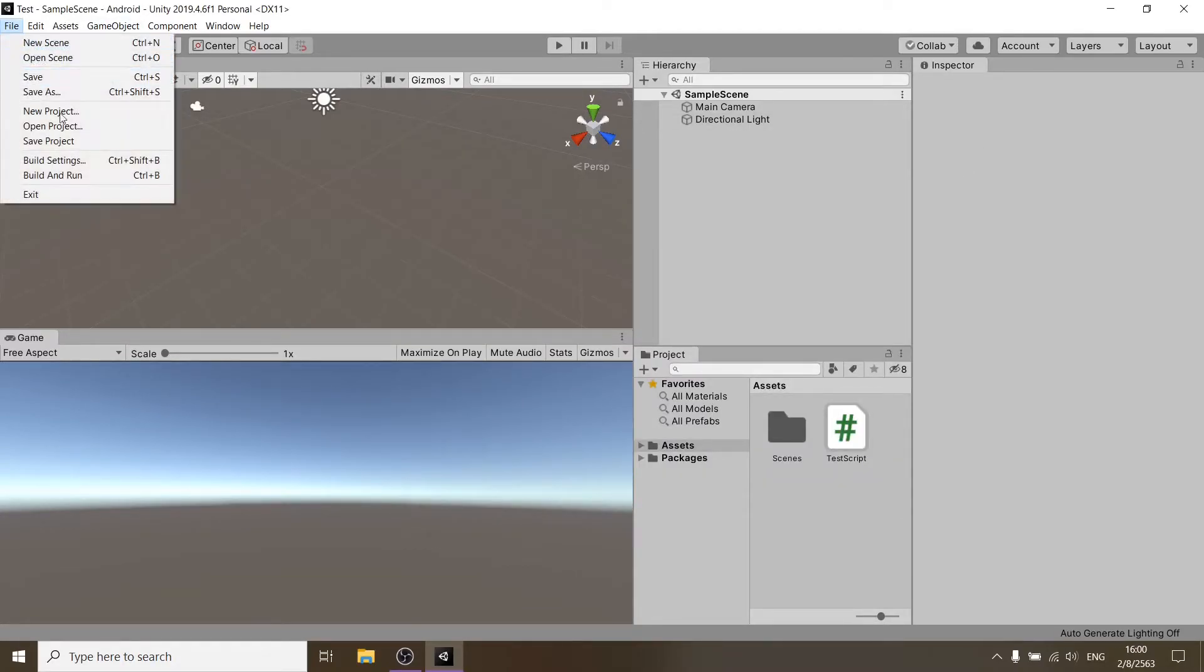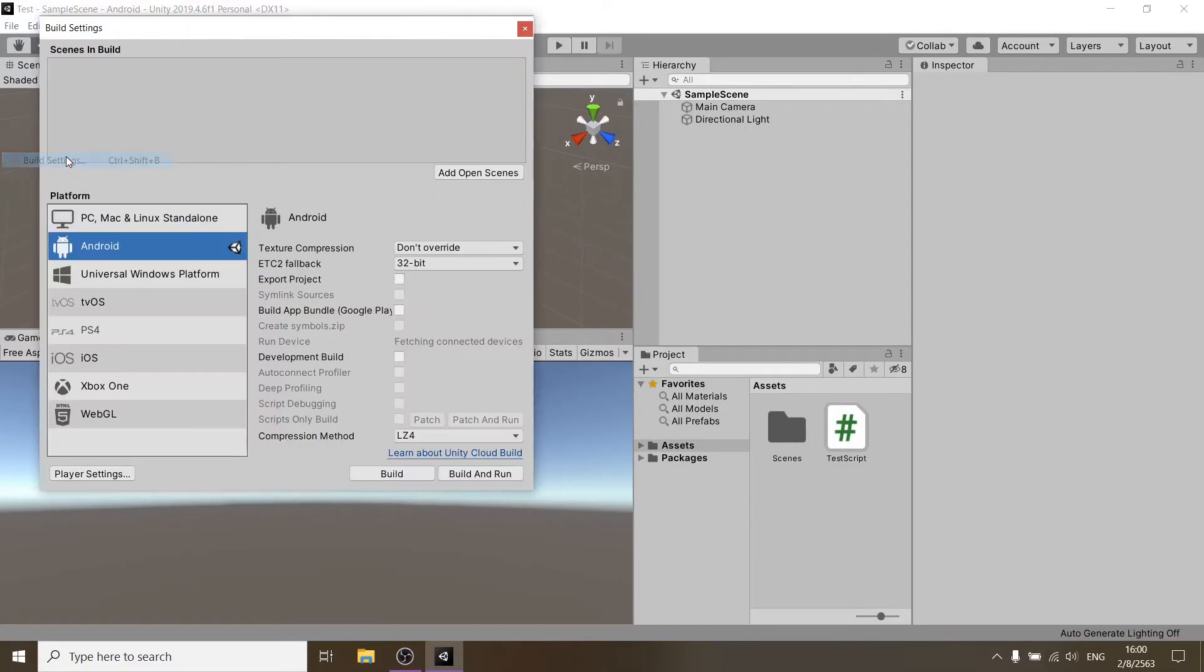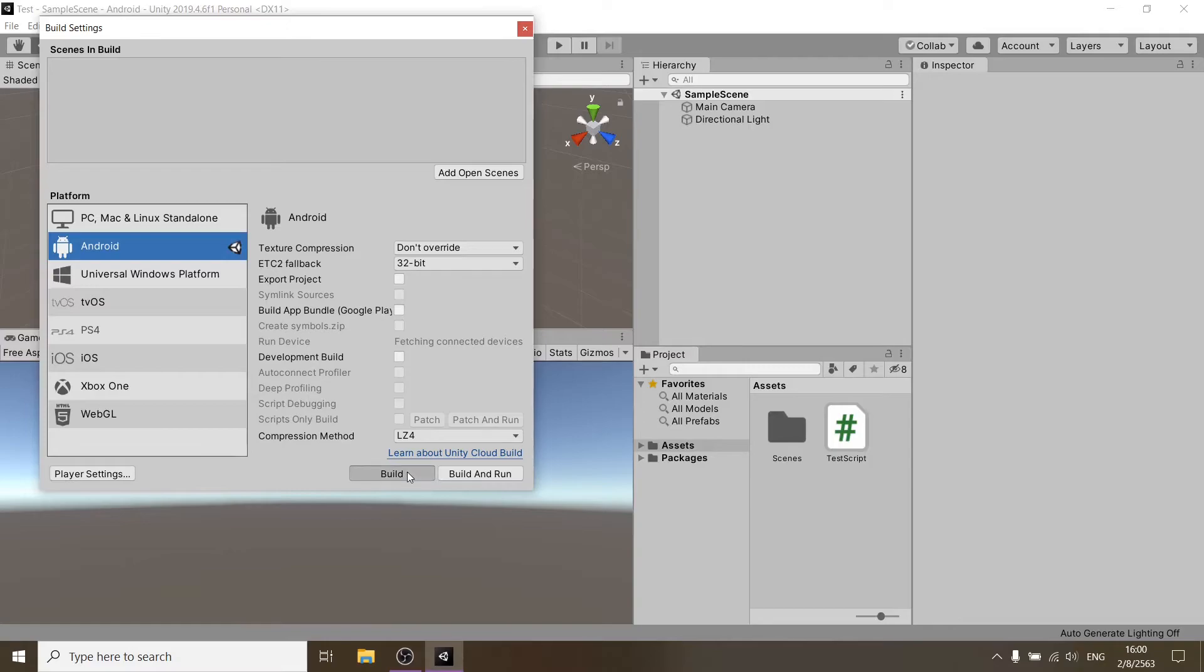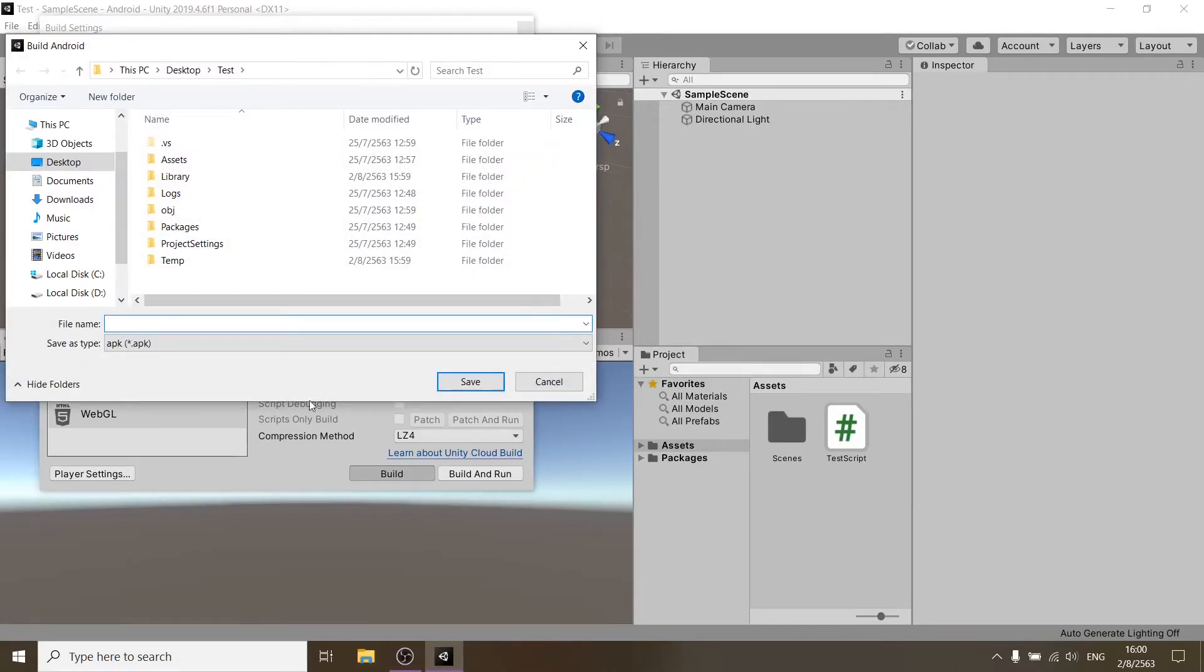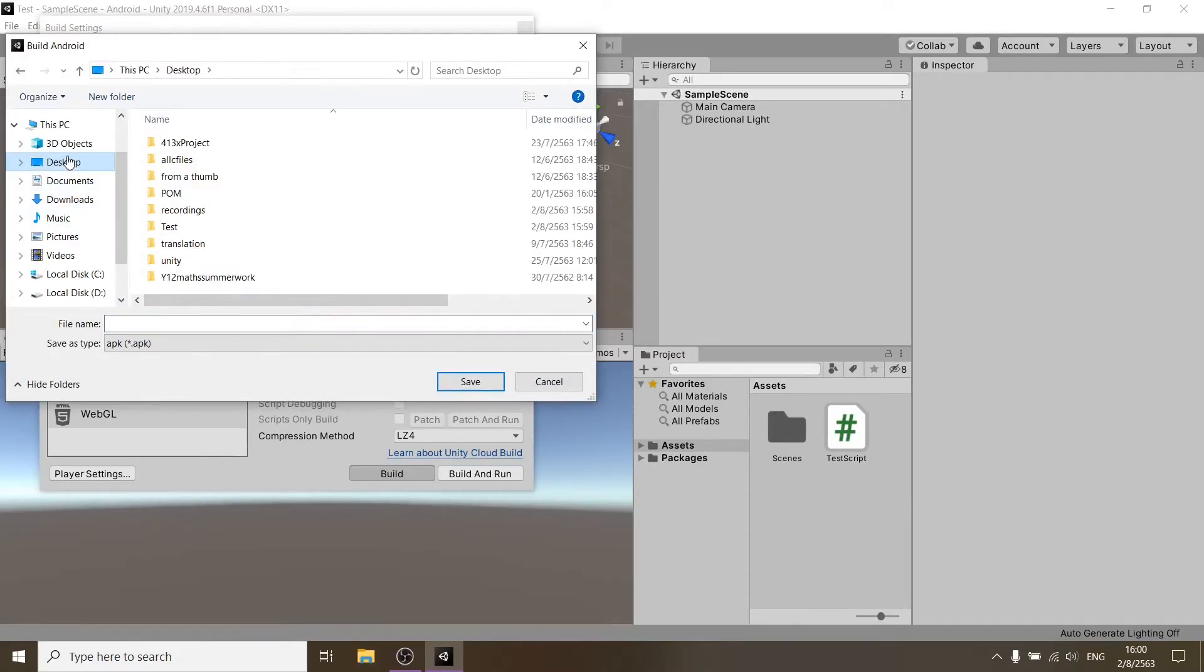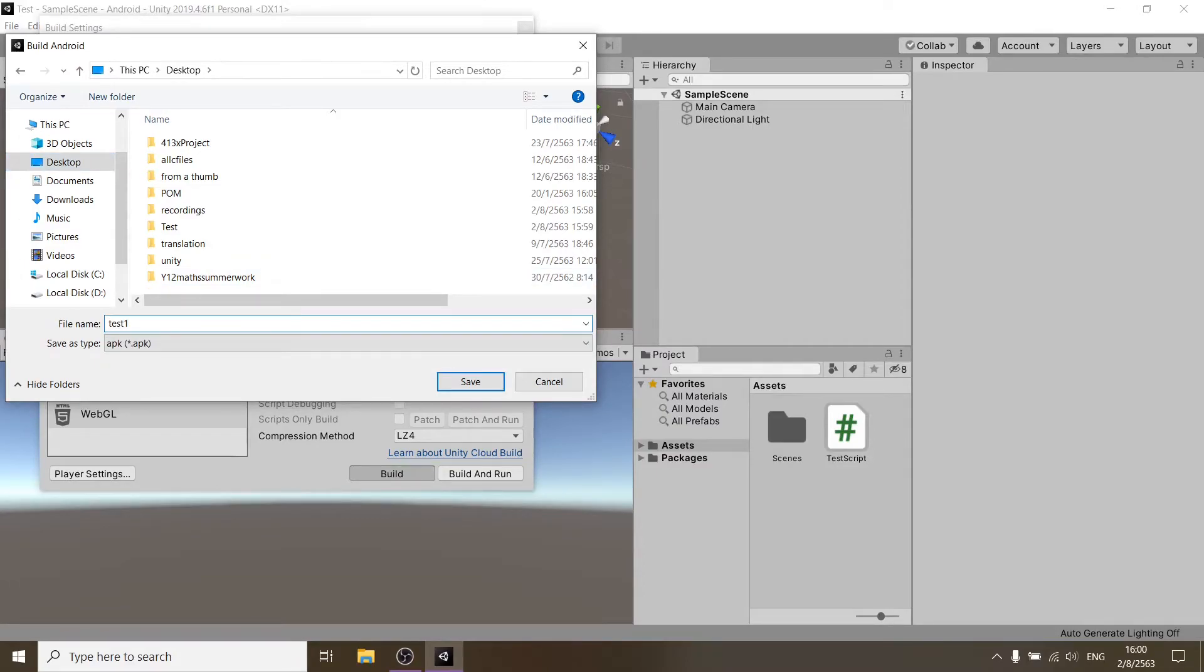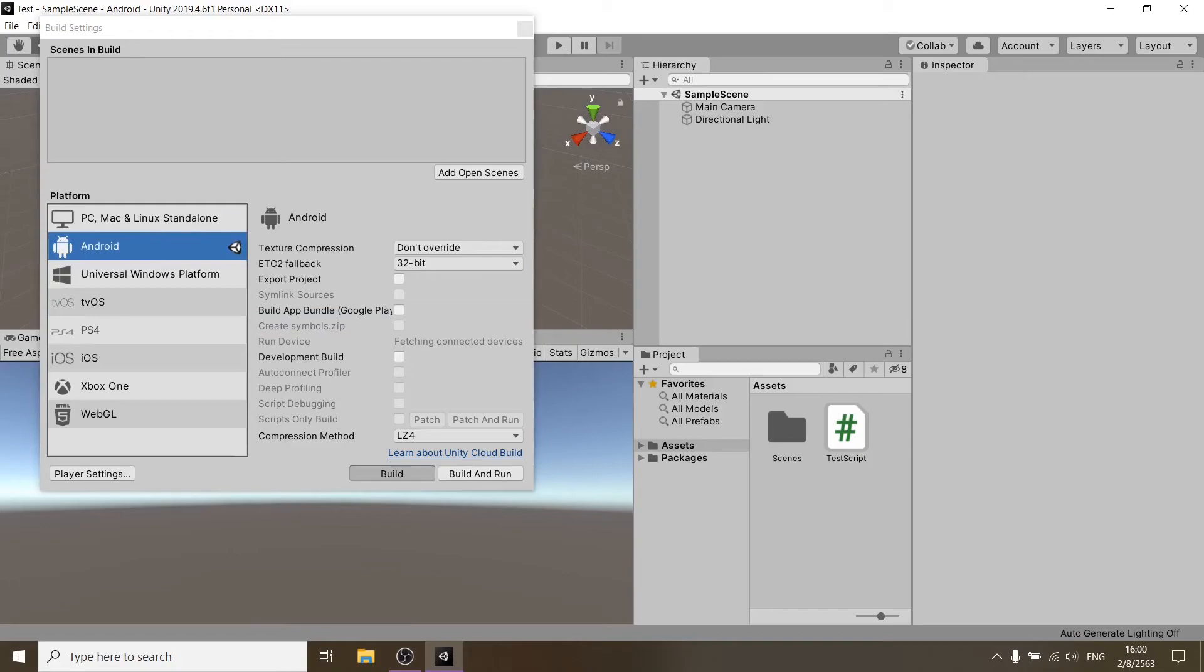And now let's just go and build. Switch platform to Android. And if we just build it. Let's call it like a test one. Okay. Let's see if it works.